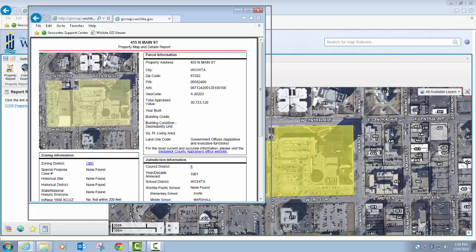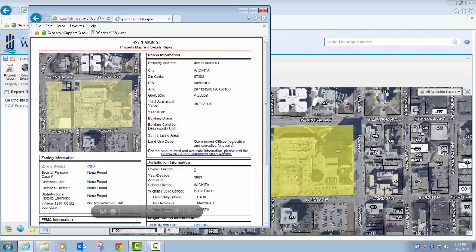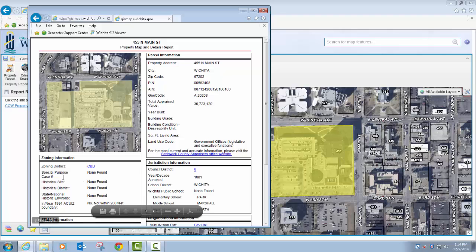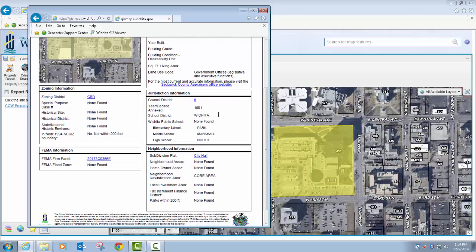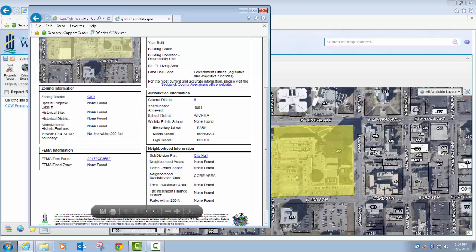So I can maximize that. As you can see, it's pretty similar to the report that we had — we've just added a few different additional data components. You get general parcel information, you get zoning information, you get jurisdiction information in terms of the school district that it's in, when it was annexed, the council district that it's in. If there's an elementary school, what the nearest one is, what the nearest middle school is, what the nearest high school is, as well as neighborhood information.